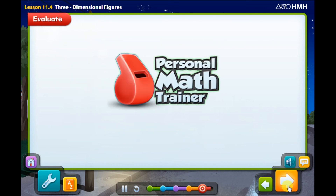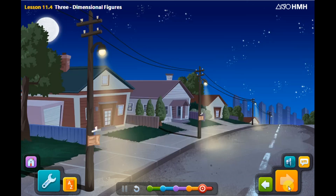Now try your homework on your own with the personal math trainer. It includes the exercise you saw at the beginning of the lesson. Thank you, Grade 5. Hope that you enjoyed the lesson. See you tomorrow. Bye-bye.